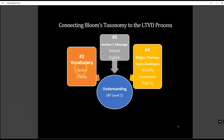So for step number two, the students are sharing terms from the article or the chapter, defining those terms, and then providing a real life example to clarify meaning. In step two they are directly developing that part of the cognitive domain where they're establishing their understanding and making their understanding clear to their group members.